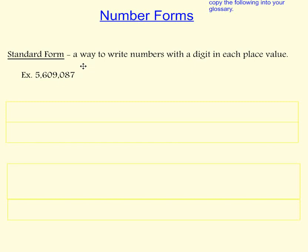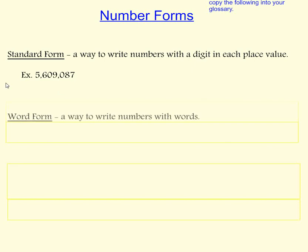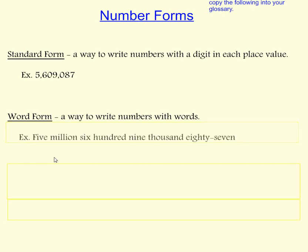Another number form is word form. This is a way to write numbers using words. For example, five million six hundred nine thousand eighty-seven.